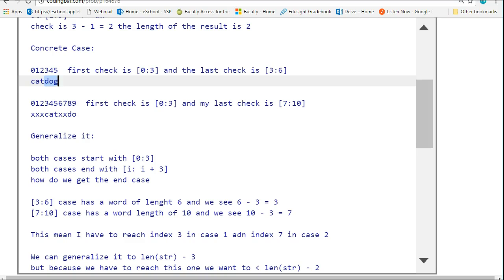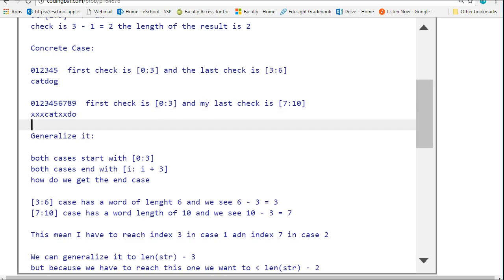A nice strategy with this is when you set up this concrete case, look at your starting case, look at your first one you inspect and the last one you inspect. Now let's look at a slightly different example.